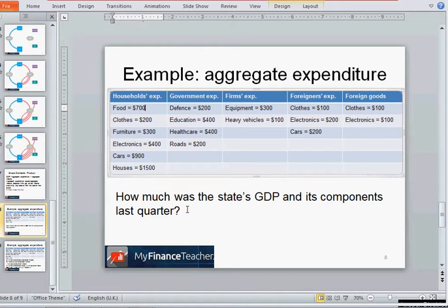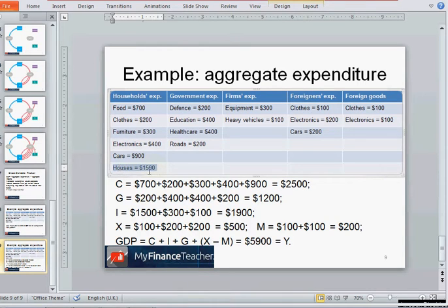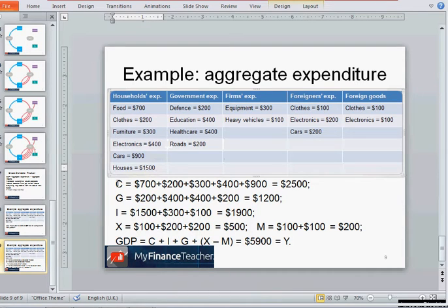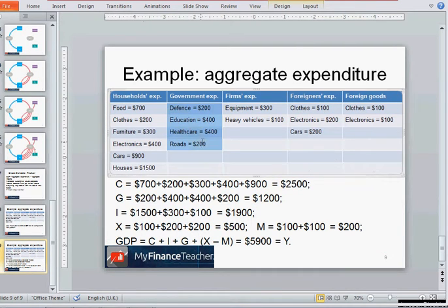We will practice calculating GDP and its components. Consumption expenditure equals the total of household spending on food, clothes, furniture, electronics, and cars — because spending on homes is part of investments, not consumption. So consumption expenditure C = 2,500. Government expenditure G is the total of defense, education, healthcare, and roads, giving G = 1,200.